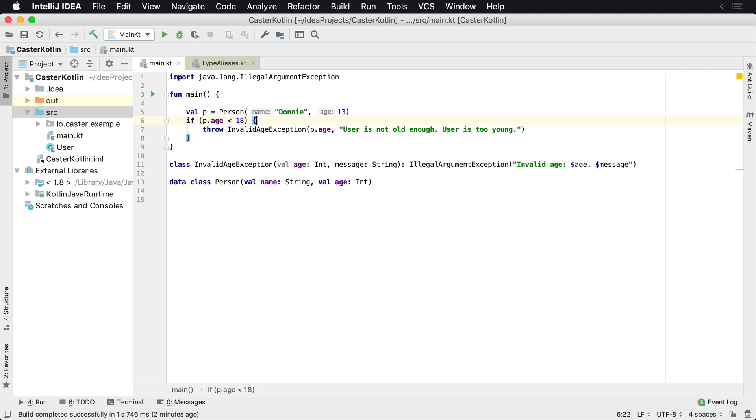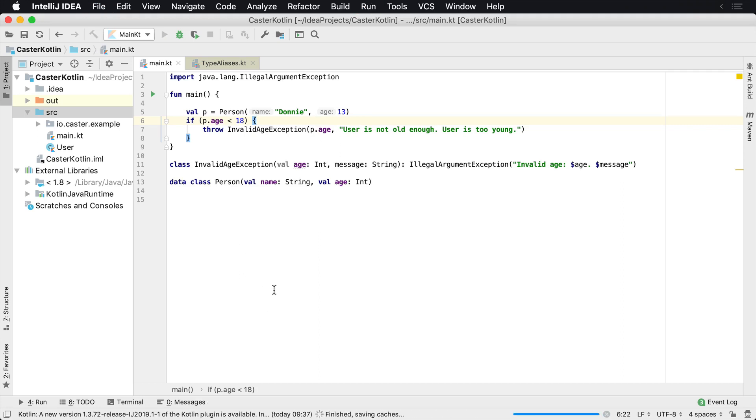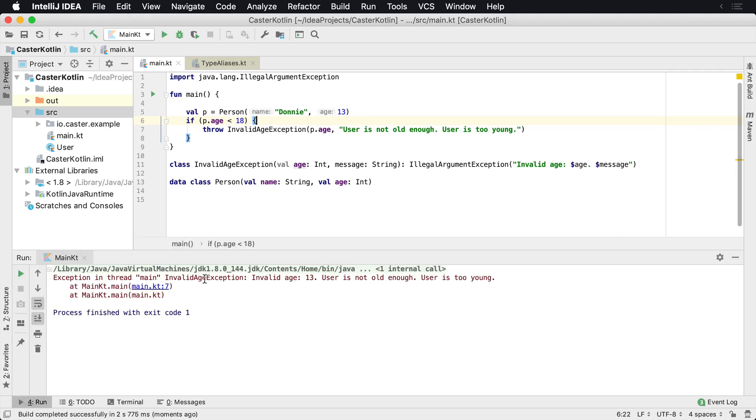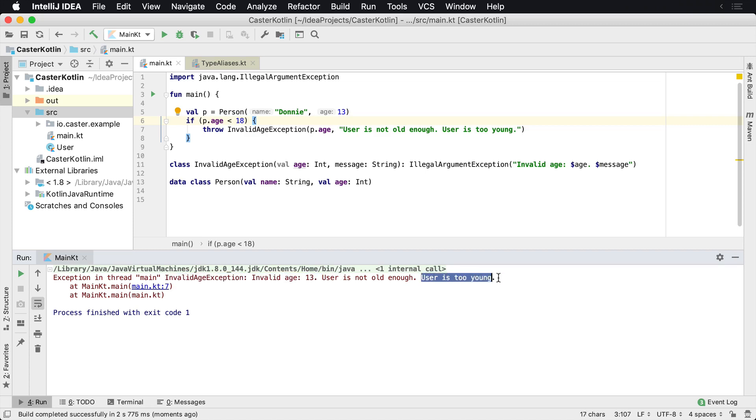And now if I run this, what we're going to see in the output is that an InvalidAgeException is thrown. So InvalidAgeException, InvalidAge, 13, user is not old enough, user is too young.